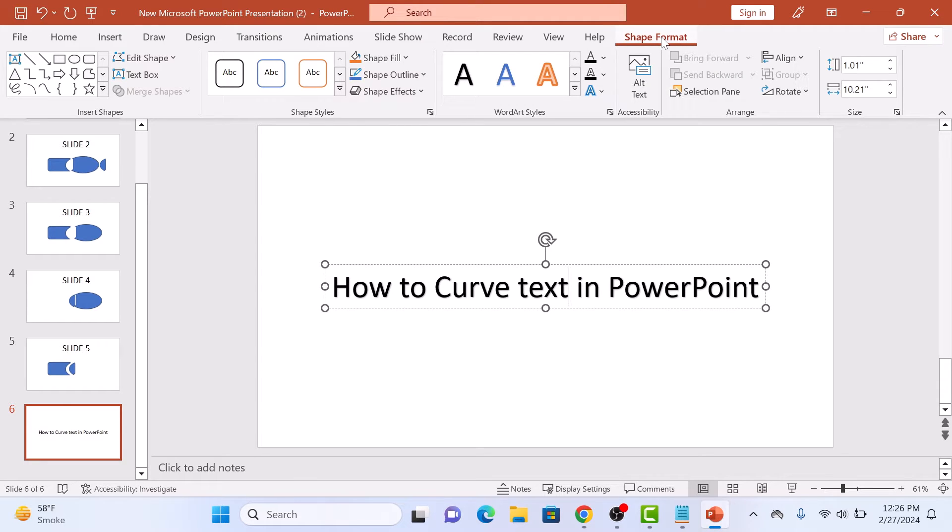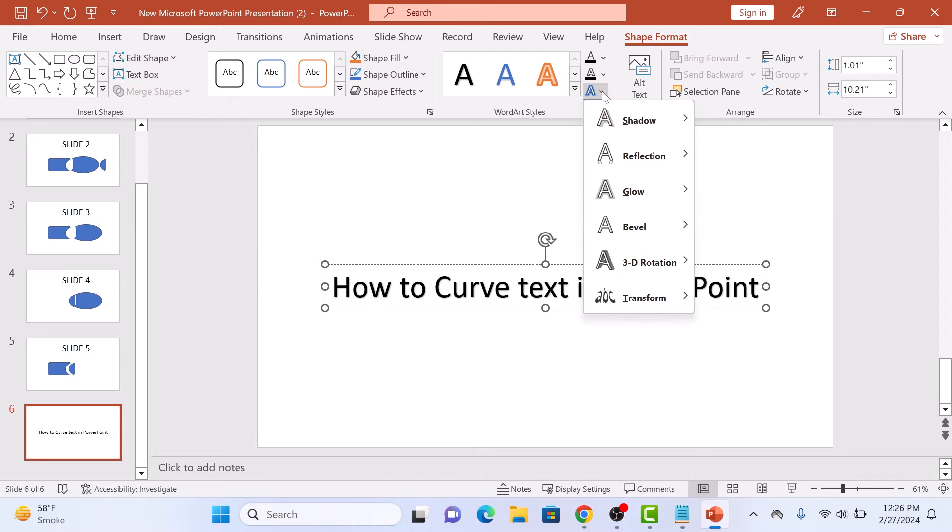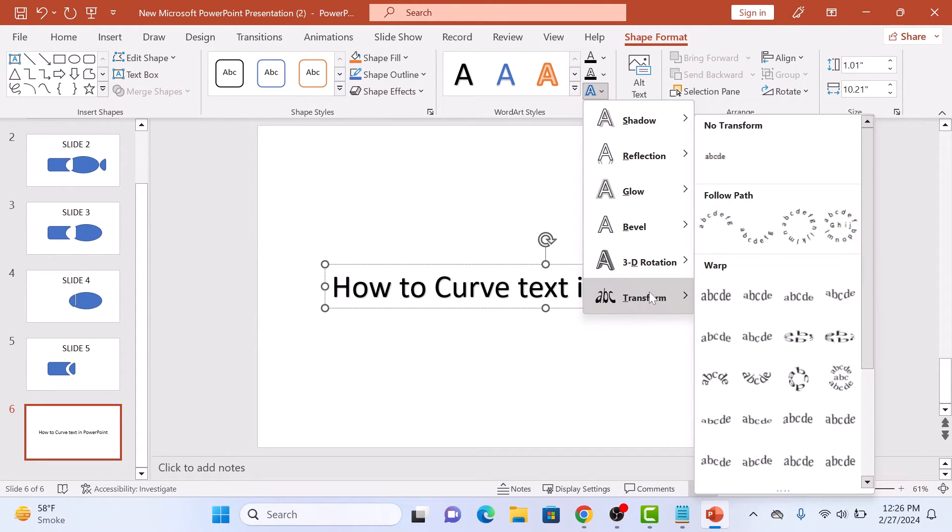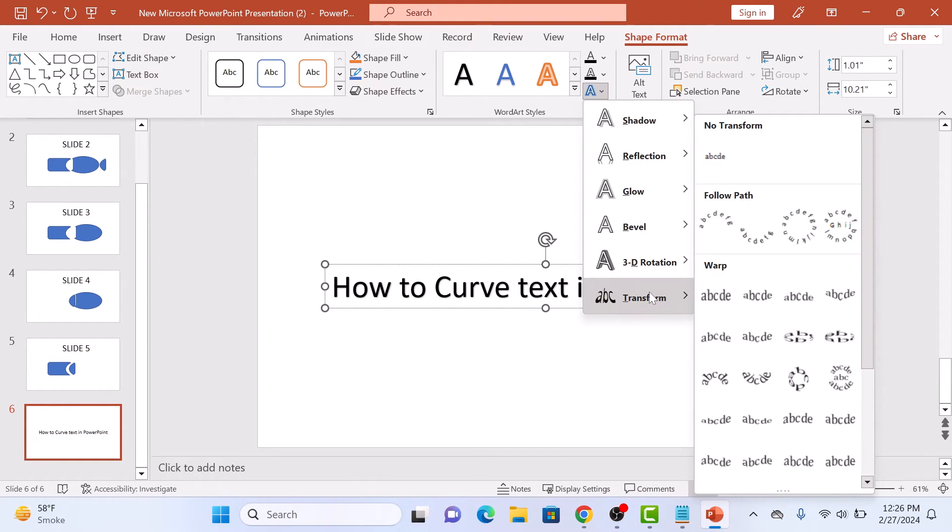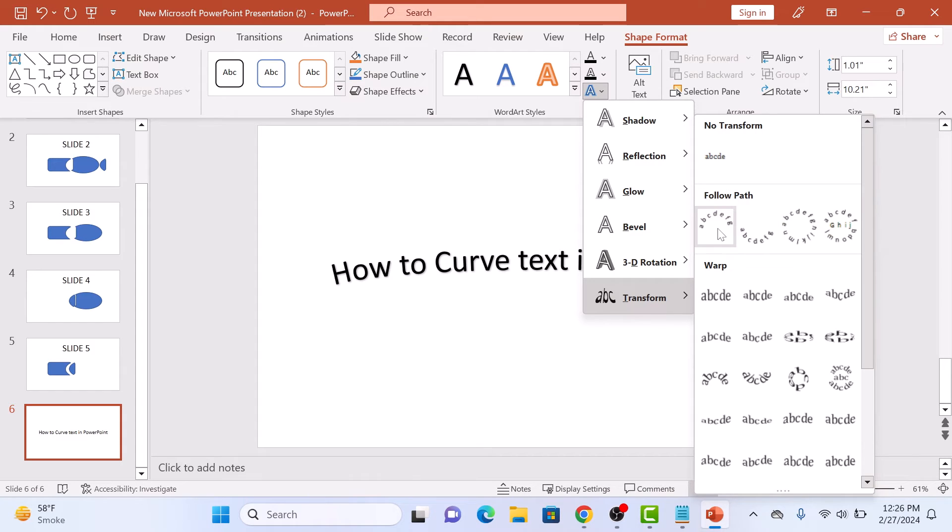Click on the text effects icon. Now select Transform from the drop-down menu. Choose the style of curve you want from the options provided. Select the one that fits your slide perfectly. We're going to choose this one.